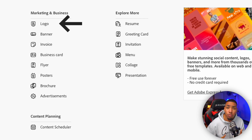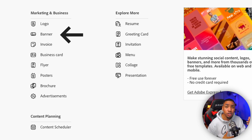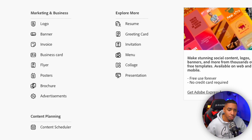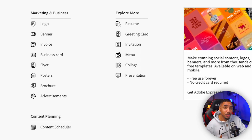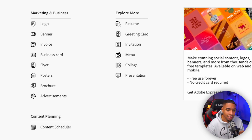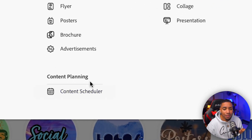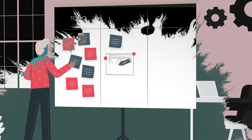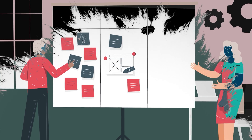That's going to include your logo — branding is super important. Banners for your Twitch, for your Facebook, for your YouTube. You're going to be able to do flyers and posters. When you have events or special days for your stream, this is going to allow you to create a lot of those things. And then you have content planning, which is a content scheduler, allowing you to schedule your social media content ahead of time.